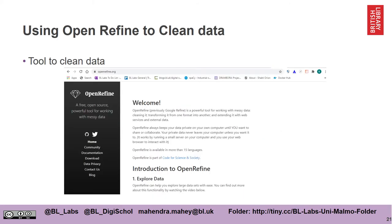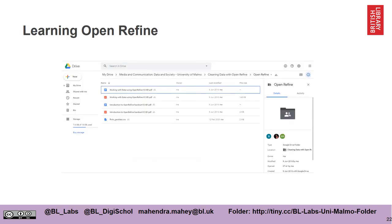A tool that you may have time to learn is called OpenRefine, which is a very powerful tool you will be able to use to clean the data. I have created a folder — the link is at the bottom — and there is a folder called OpenRefine which contains worksheets and data that you can use to learn how to use OpenRefine.